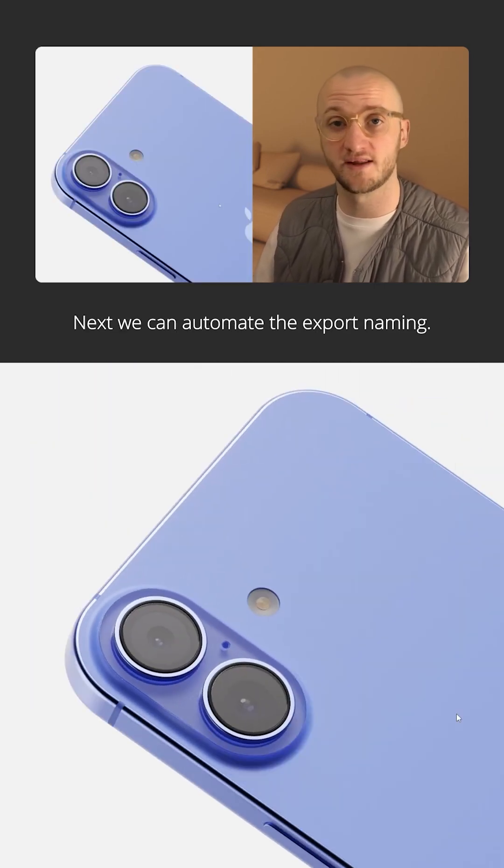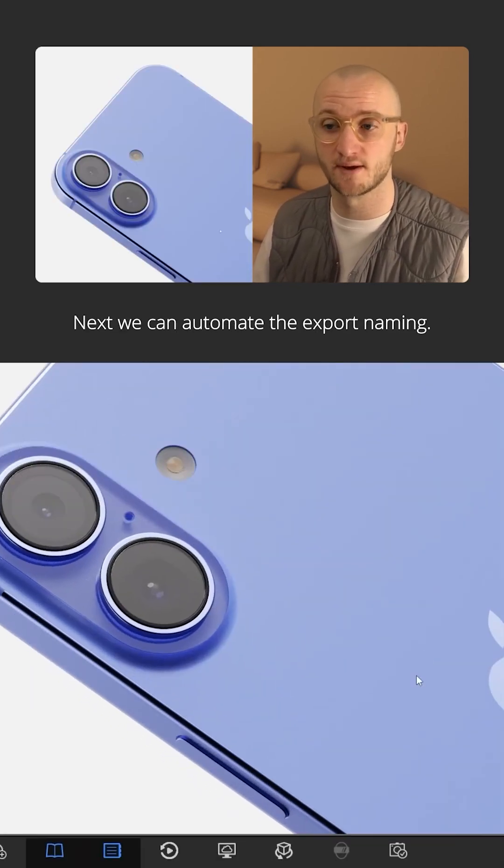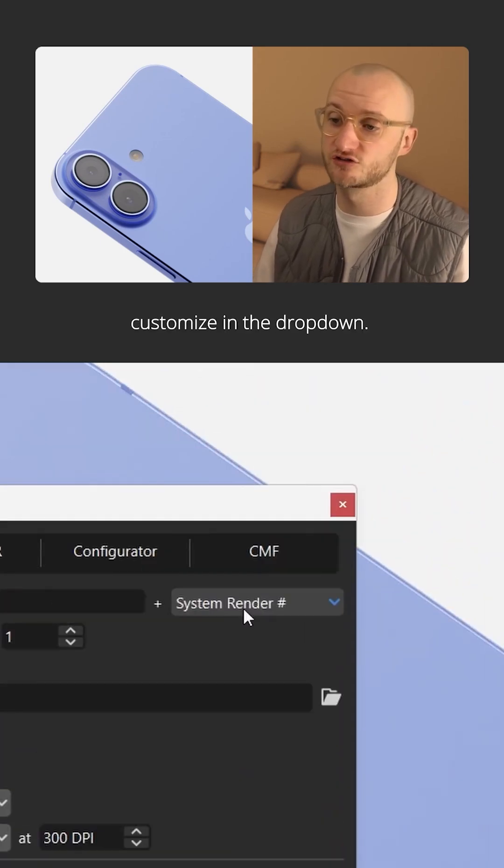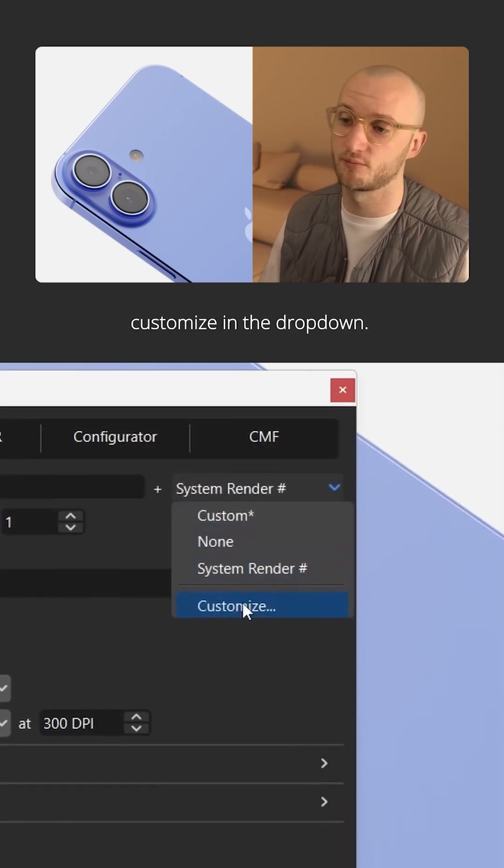Next, we can automate the export naming. Click render and look for customize in the dropdown.